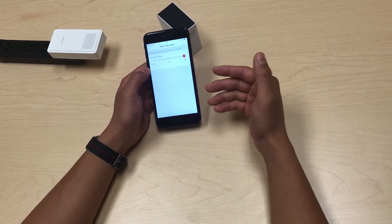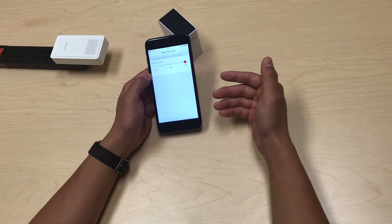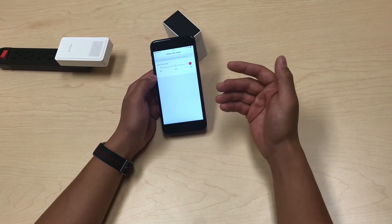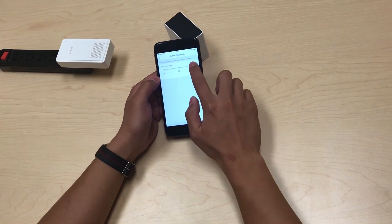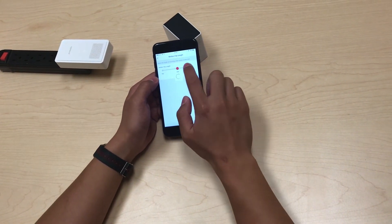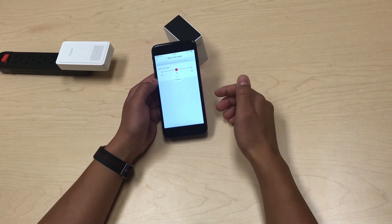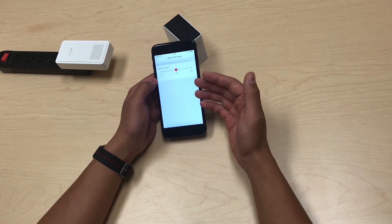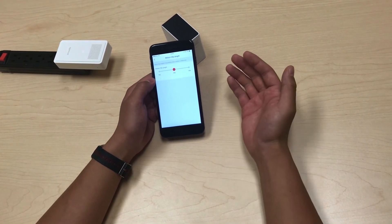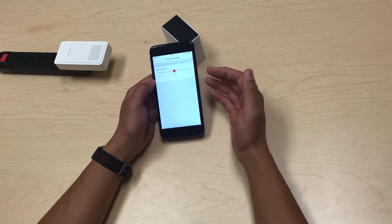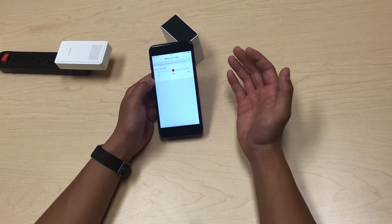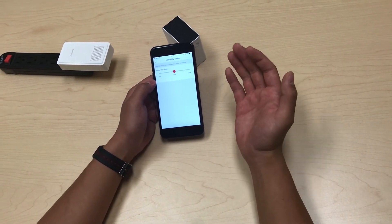Whenever motion is detected, it will record a video clip. The longer the clip, the more video you get — but be mindful that if you set it to a 30-second clip, your Snap Pro battery life will not last as long.